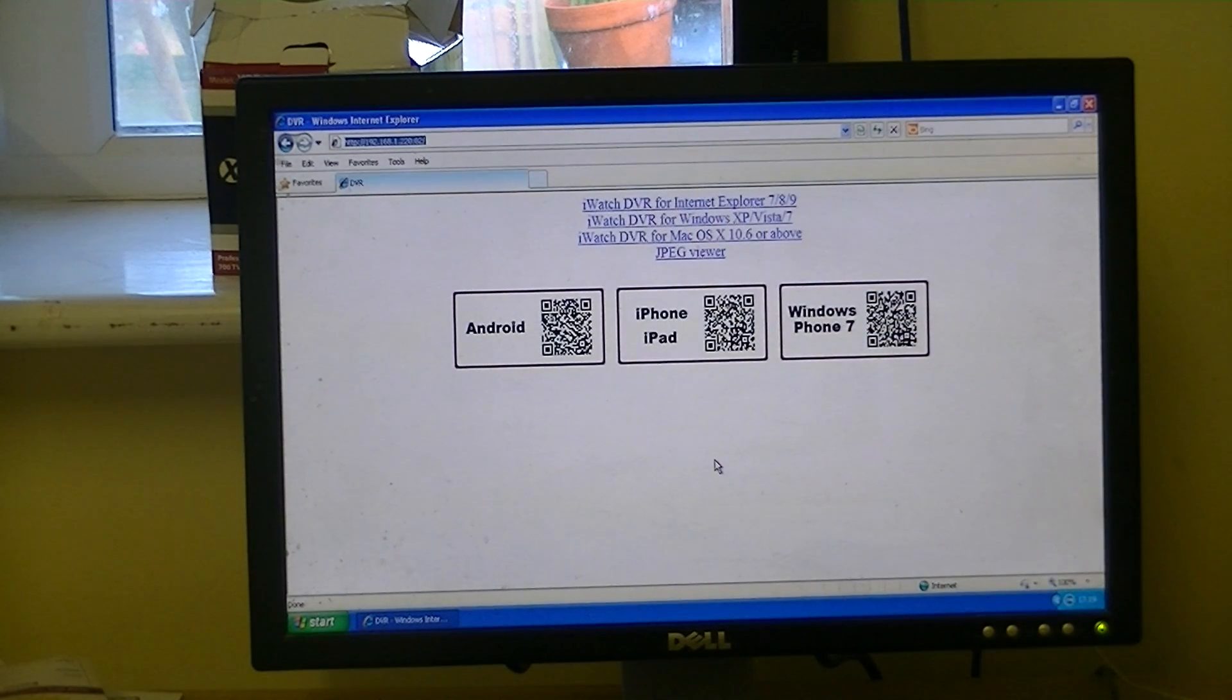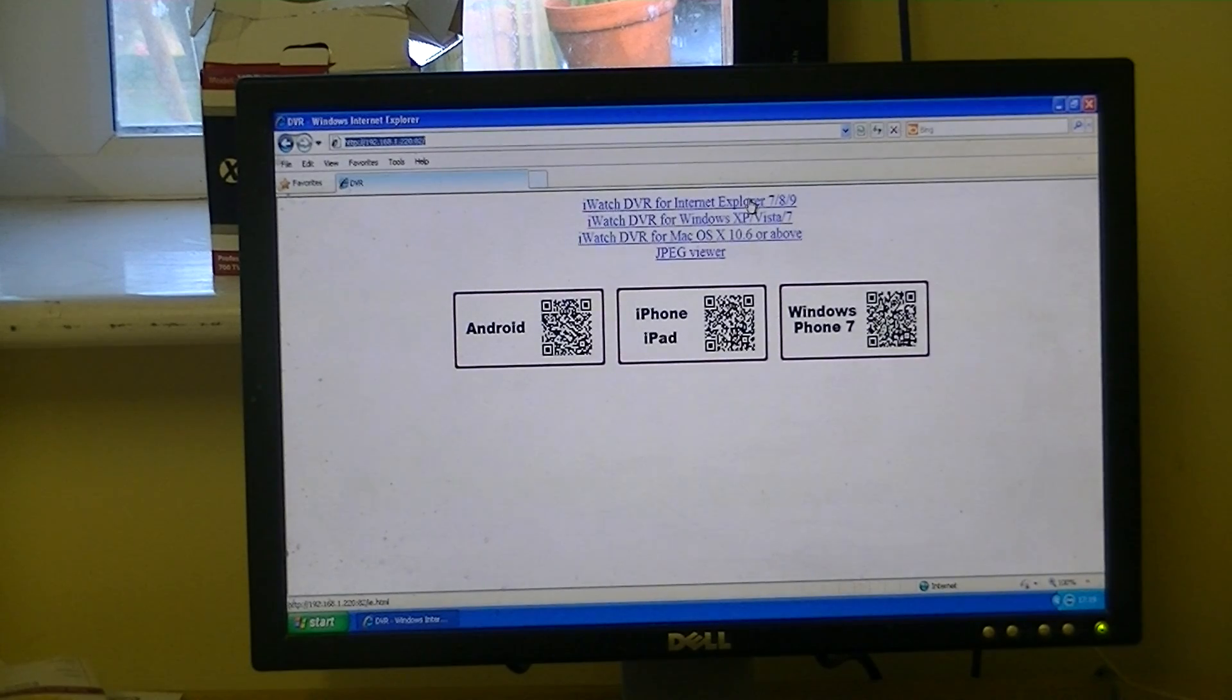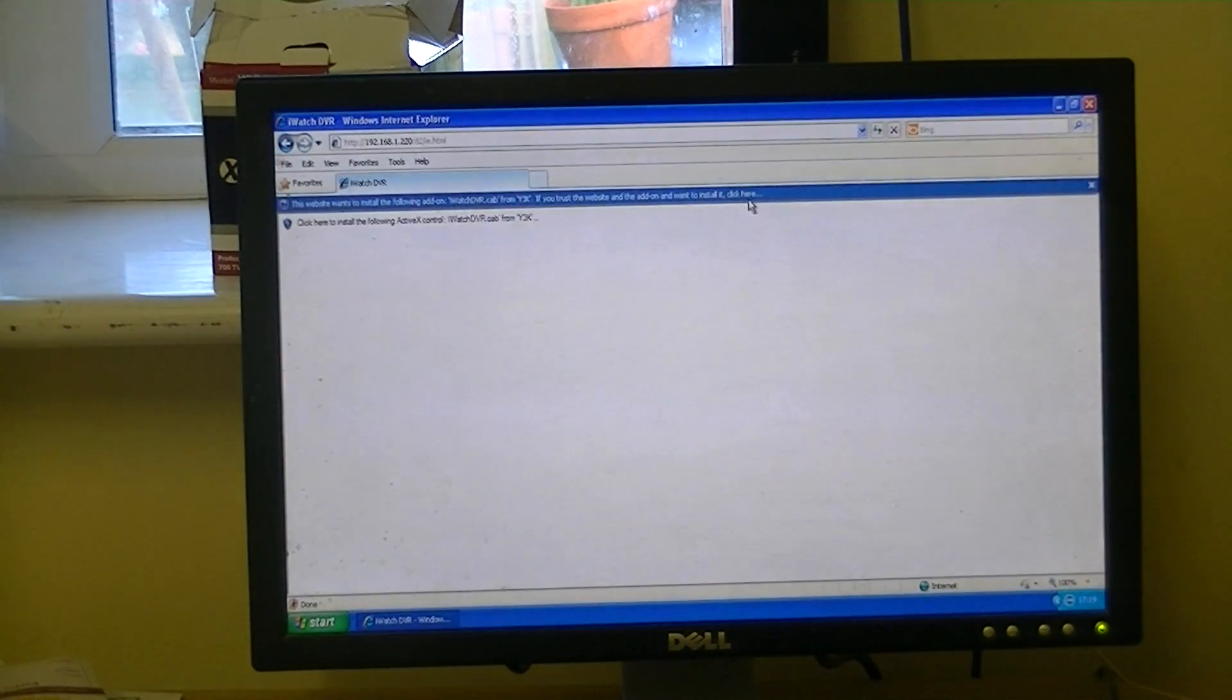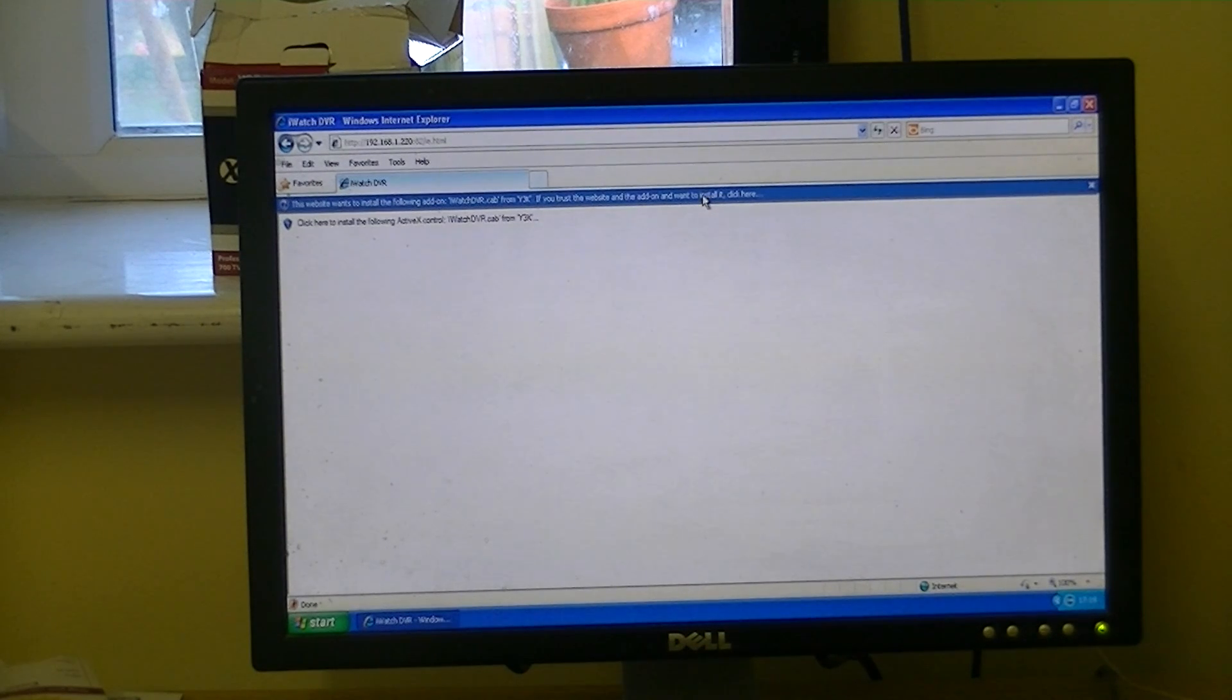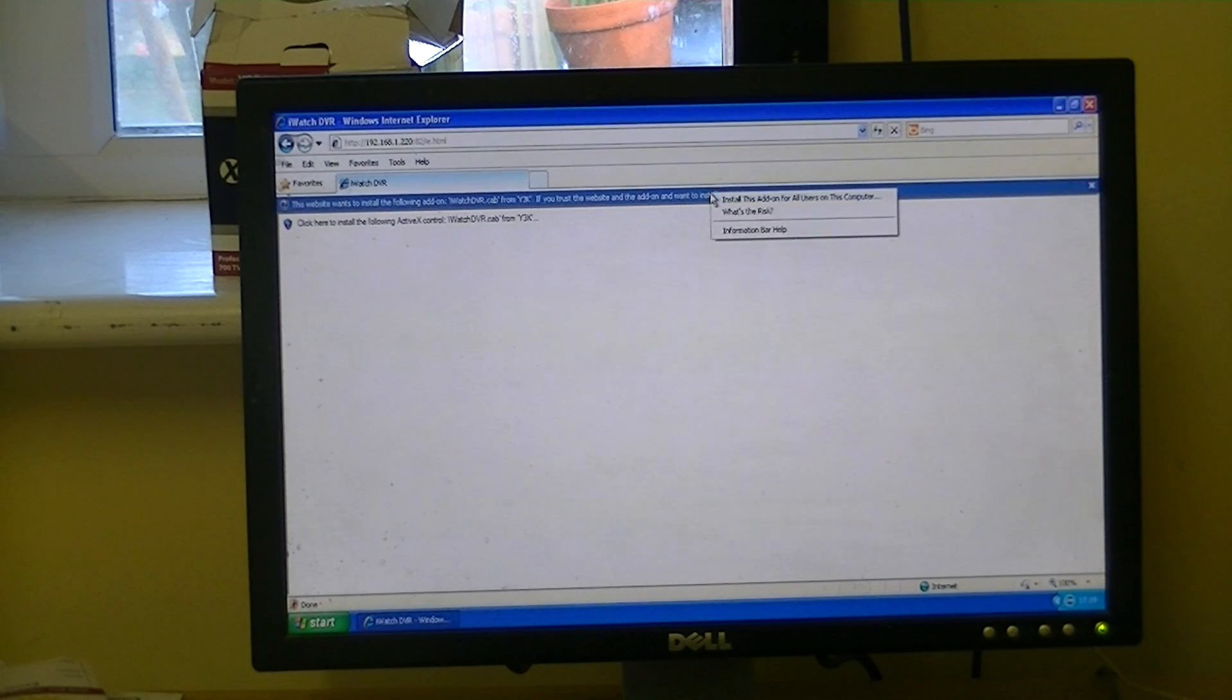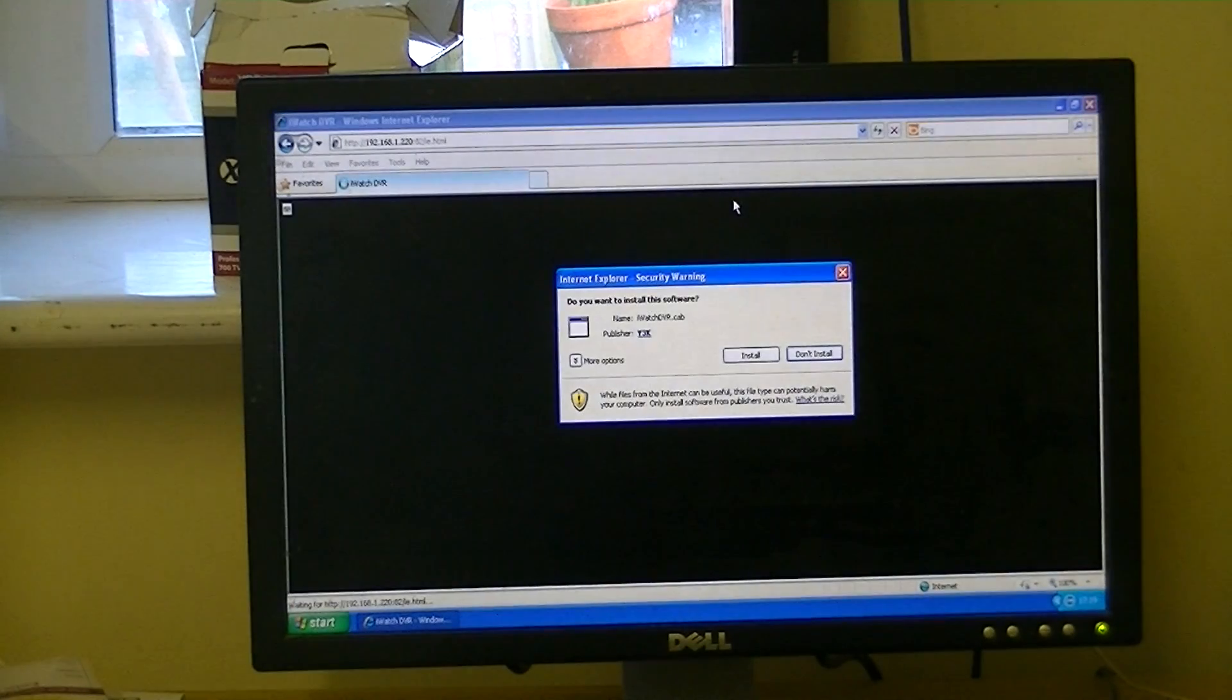So what we're going to do is just open it in our browser. We're just going to click here. And it's saying here, the website wants to install the following. If you trust it, click here. So we just click here and install.